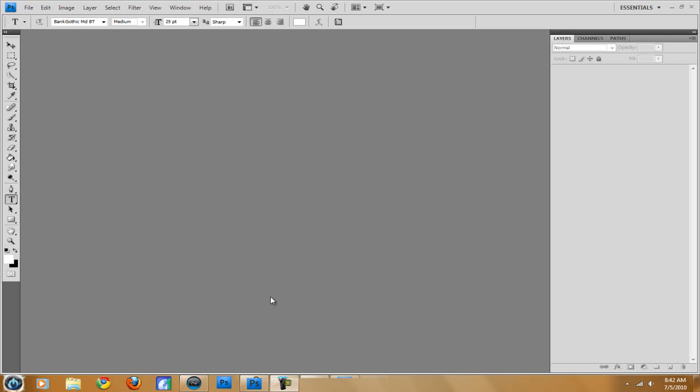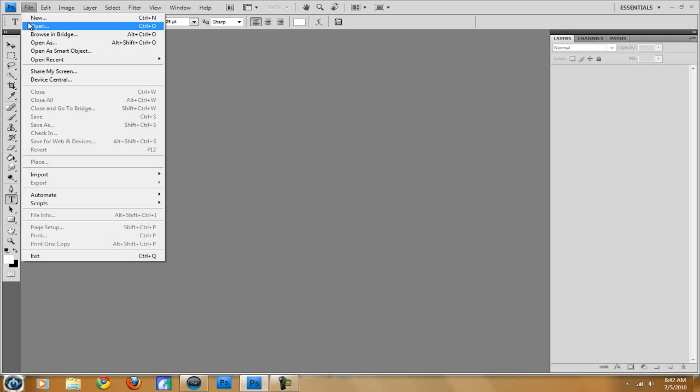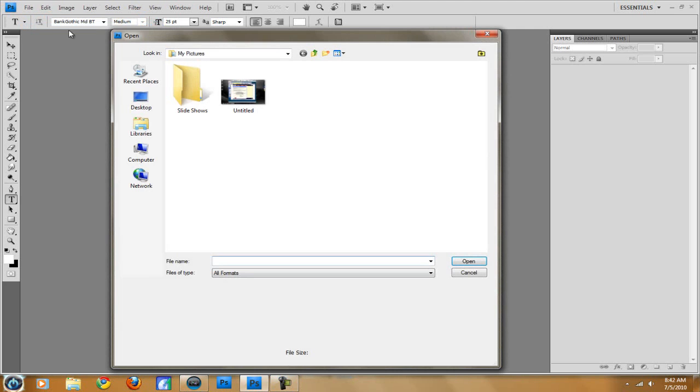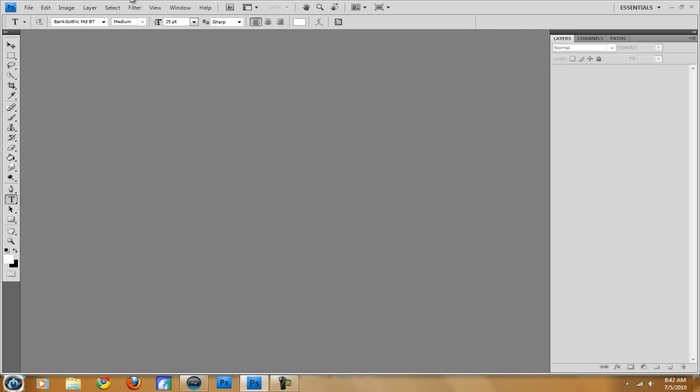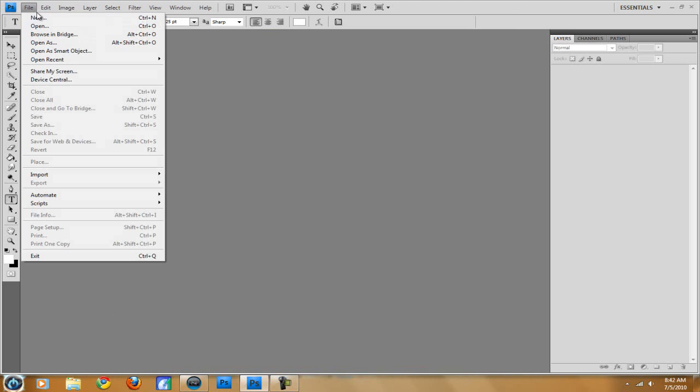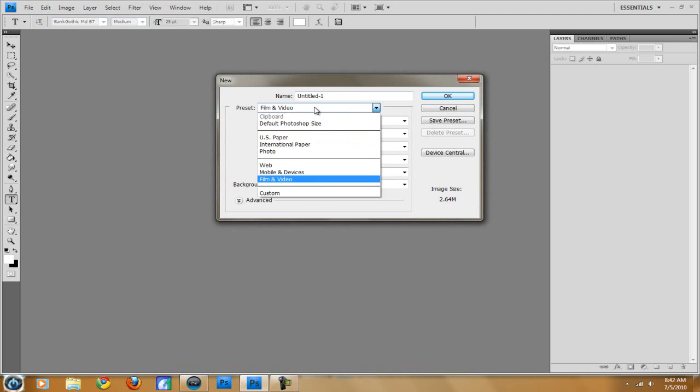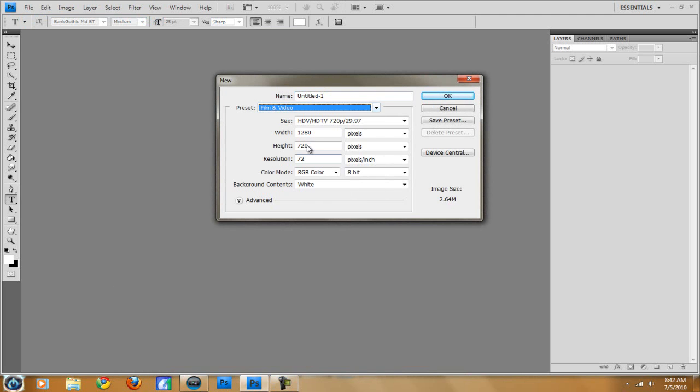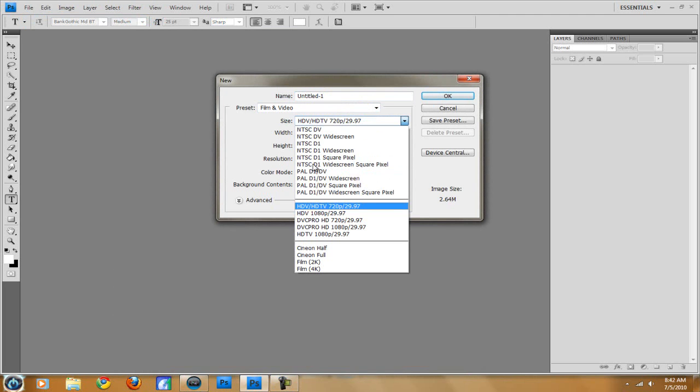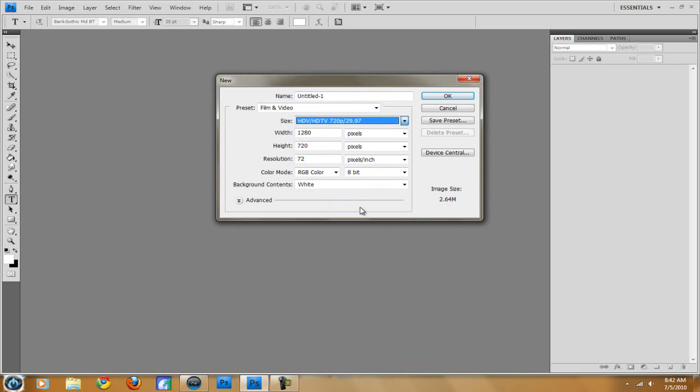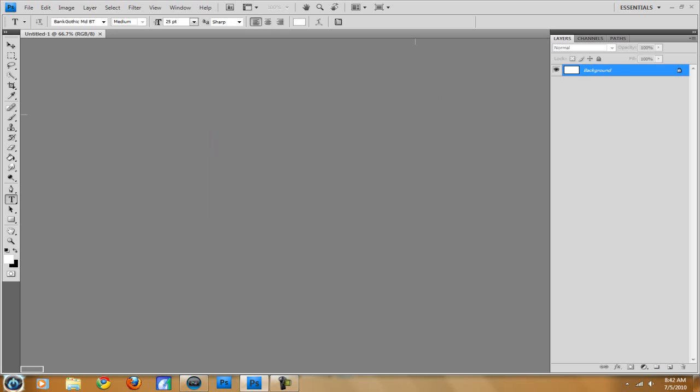So let's get started, we need to open up our Photoshop, go up to File, New. Choose Preset, Film and Video and then choose the size as HDV, HDTV, 720p, 29.97. If you record in Dazzle or any of that stuff just choose this preset as well, it will make the width 1280 and the height 720 pixels. So we'll start that up.